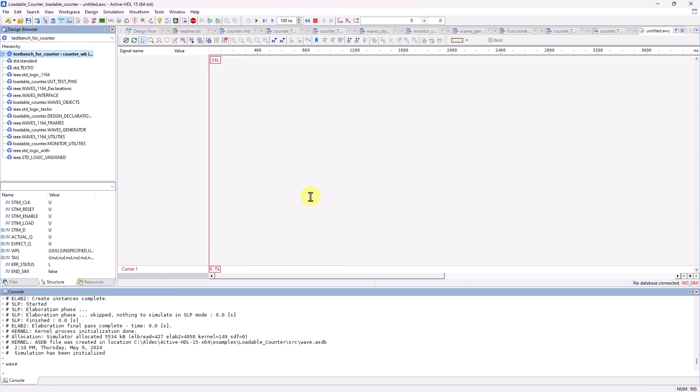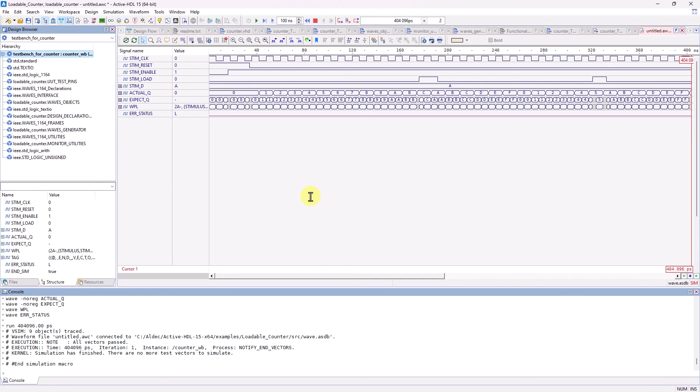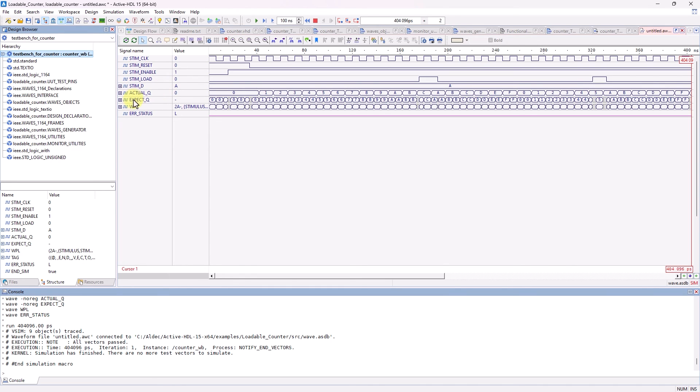And here's the waveform results. We can see that the Waves-based waveform is definitely different from the simple process. It defines the inputs as stimulus and there's outputs for the expected queue versus the actual queue.